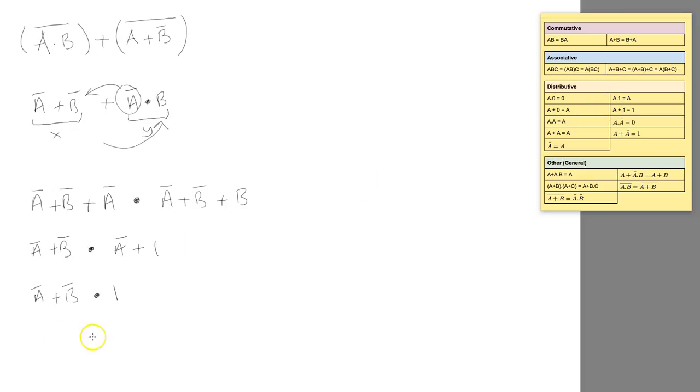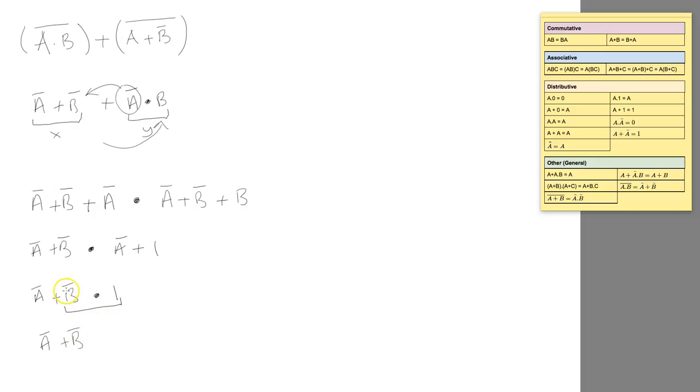I basically looked at this and said, well, NOT B AND 1 is equal to NOT B. So that leaves us with NOT A or NOT B.